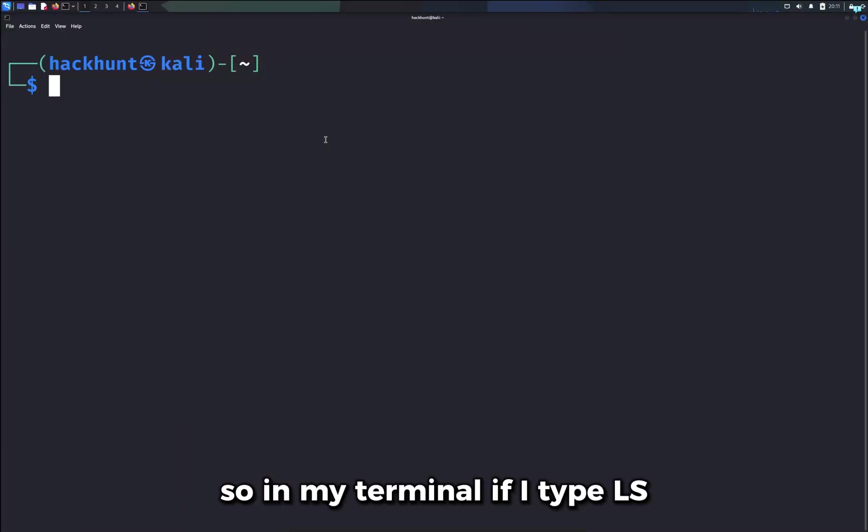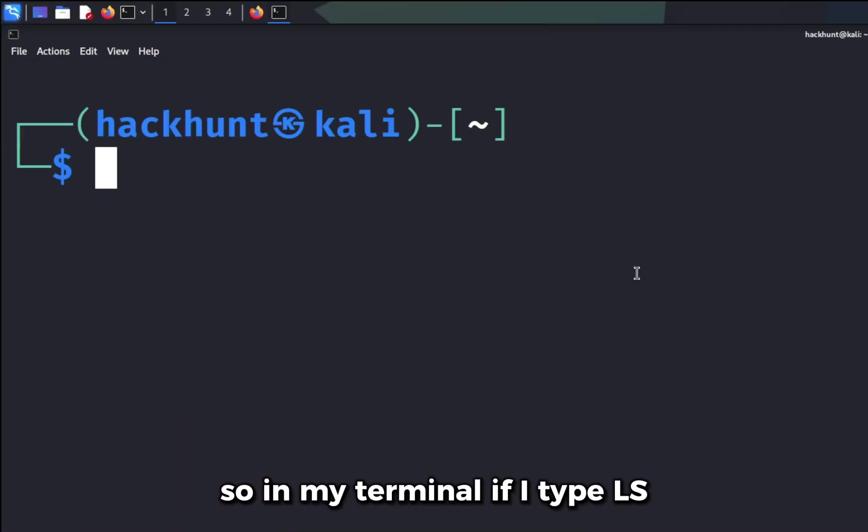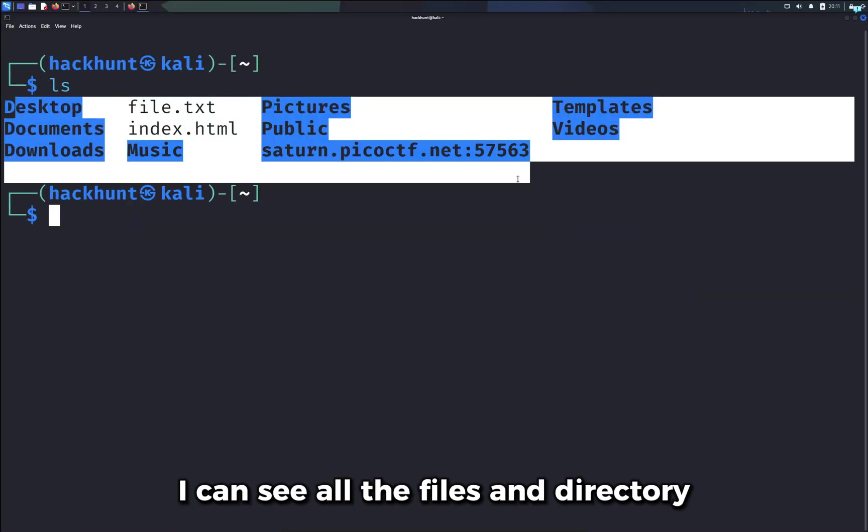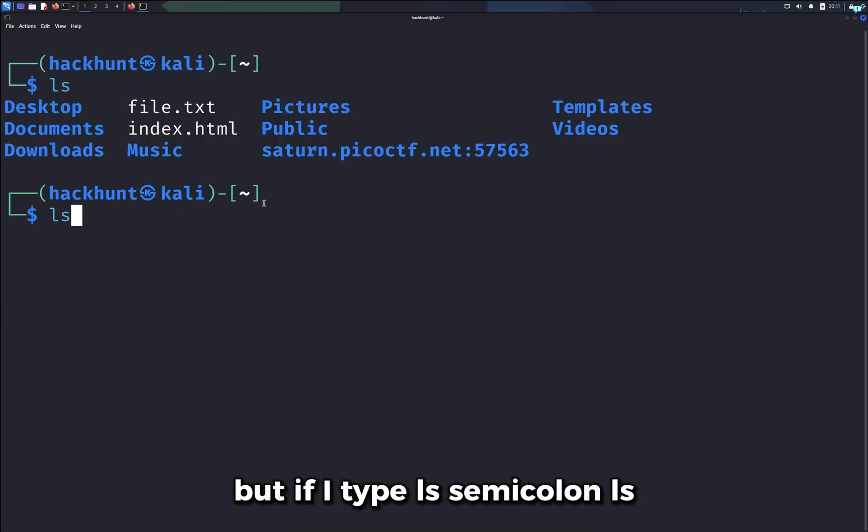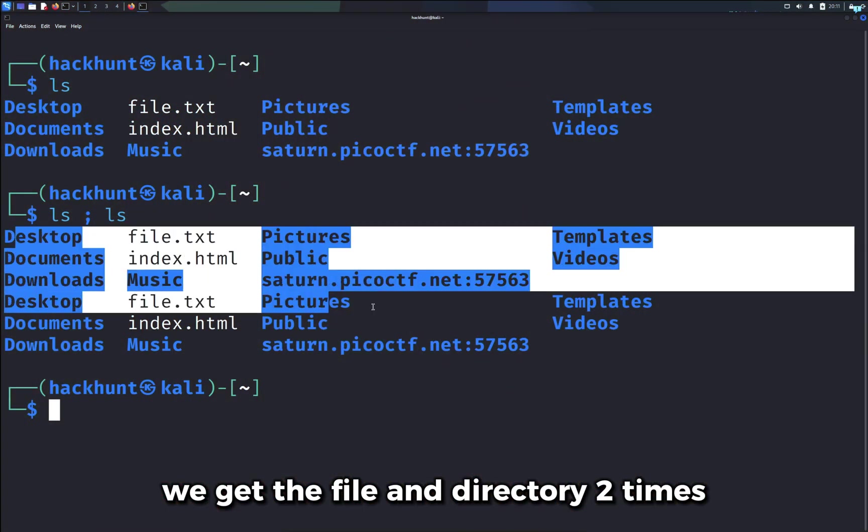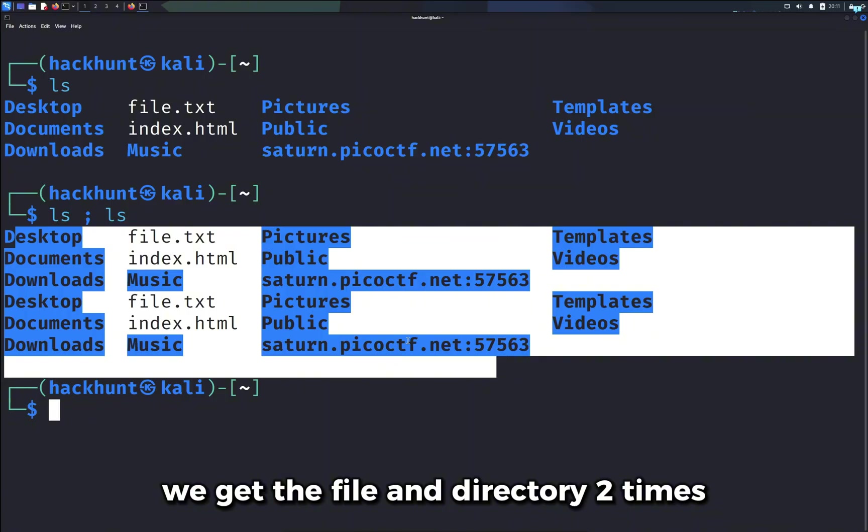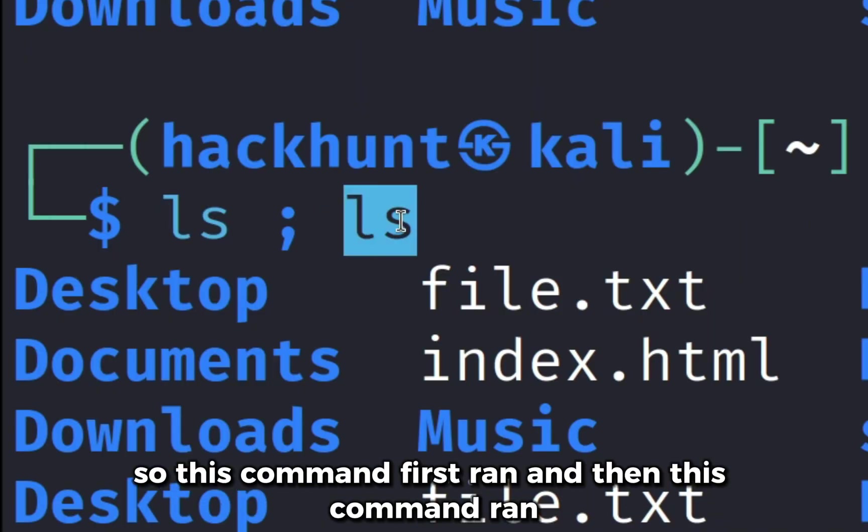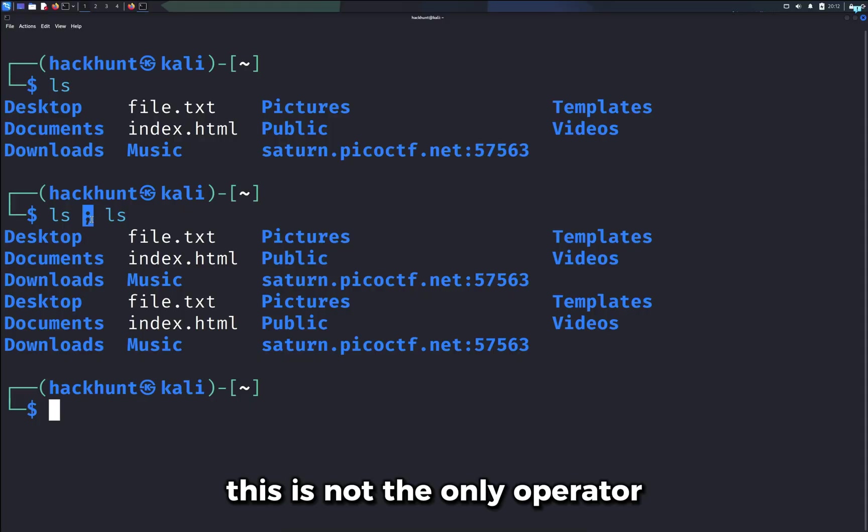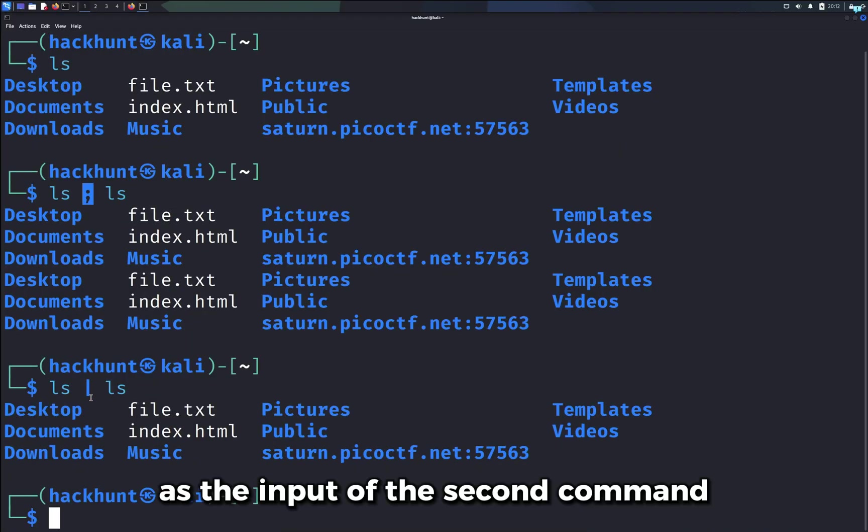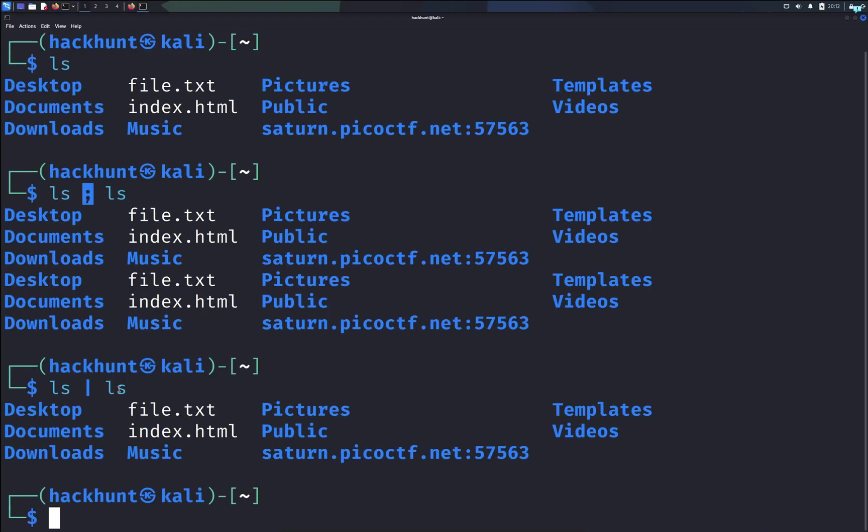So in my terminal, if I type ls, I can see all the files and directory. But if I type ls semicolon ls, we get the file and the directory two times. So this command first ran and then this command ran. This is not the only operator. You can use operators like pipe too, which means to pass the output of the first command as the input of the second command.